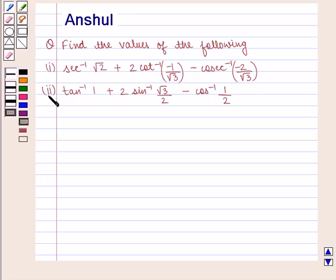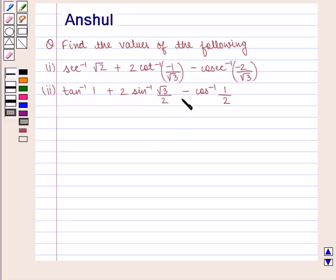Problem 2: tan inverse of 1 plus 2 sine inverse of square root of 3 by 2 minus cos inverse of 1 by 2.